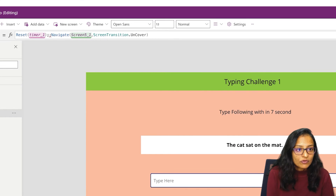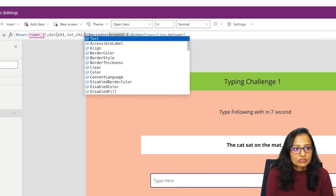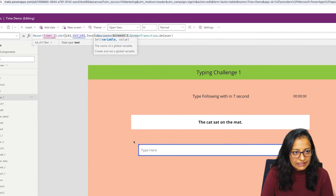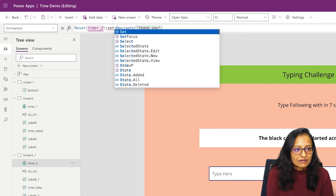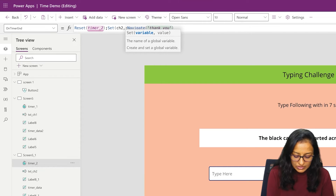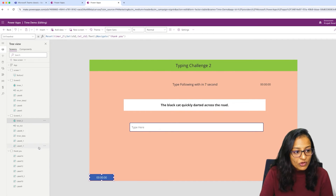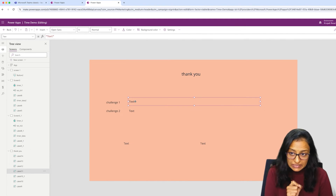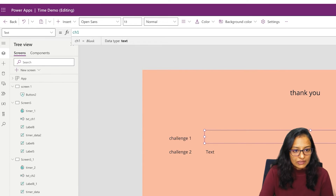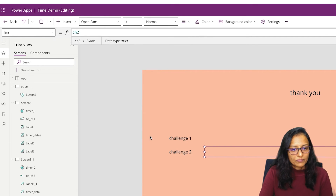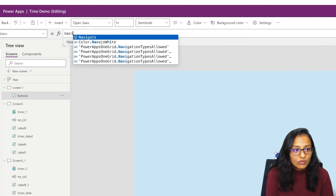We set the value: Set(Challenge1, Challenge1.Text), then navigate to the second screen. On the second challenge timer end, we do the same for the next variable: Set(Challenge2, TxtChallenge2.Text). On the Thank You screen, we print the Challenge1 and Challenge2 values on the labels. We also need to write code to navigate from the Start screen to the Challenge 1 screen.